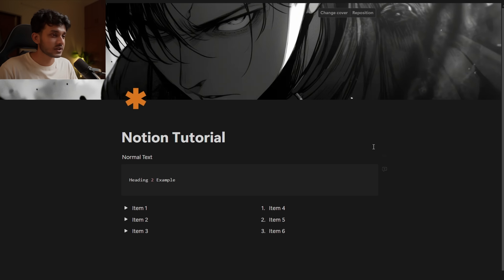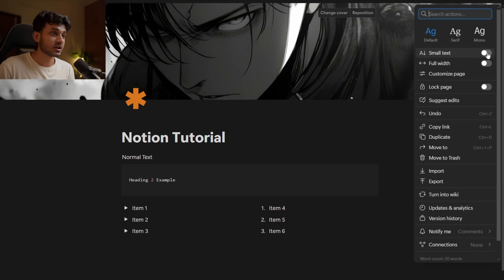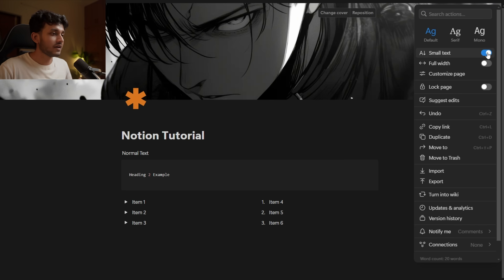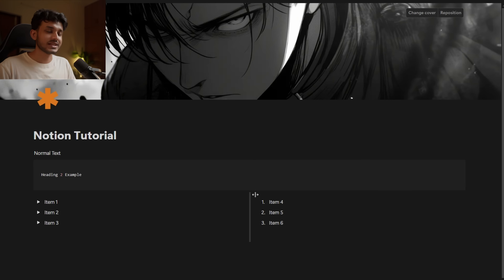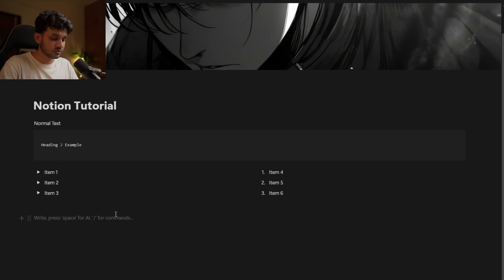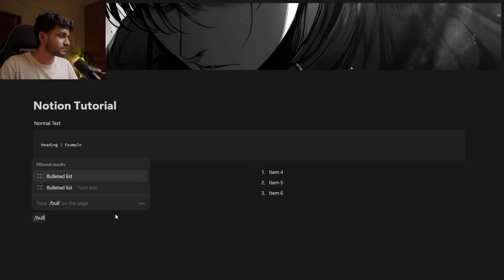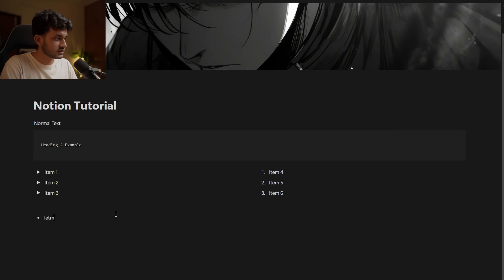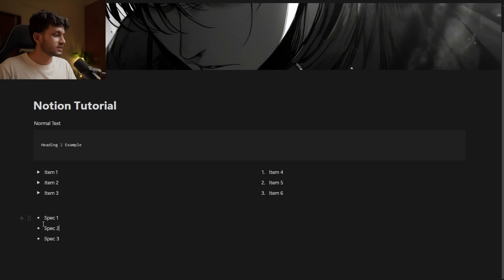You might be wondering about the extra space. You can come over here and turn on 'small text' so everything gets smaller, and you can also use 'full width' so whatever blocks you're setting inside the page take up the whole width. There is also a bullet list — spec one, spec two, spec three — a simple bullet list.